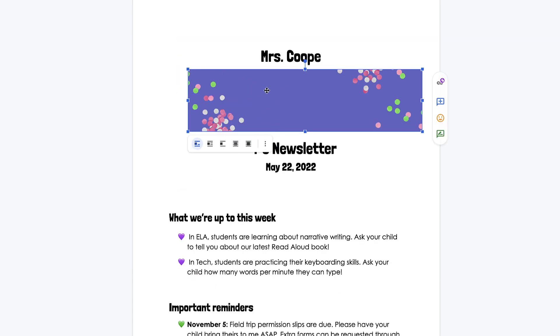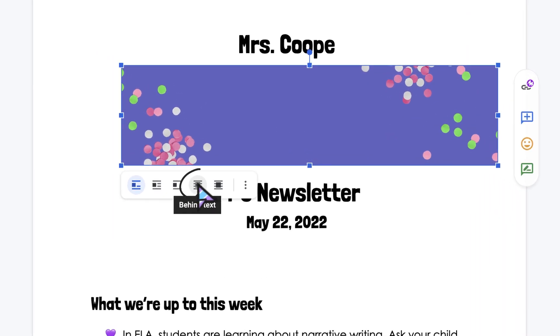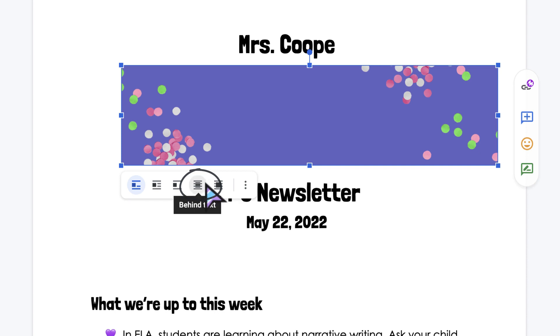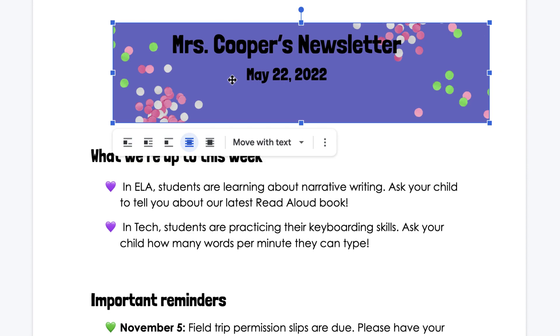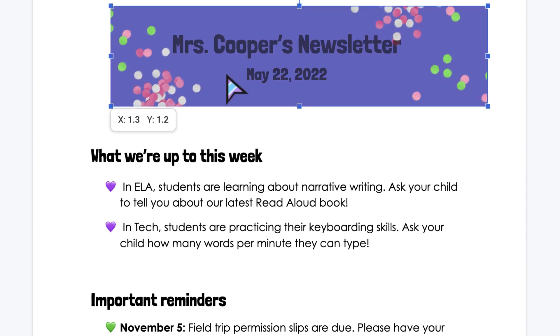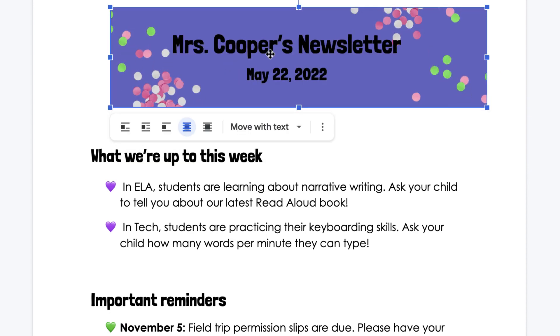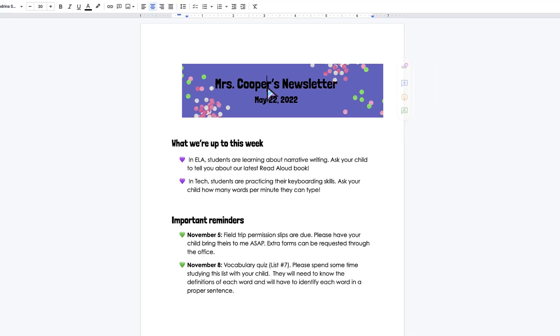But now what you can do when you add in an image is you can click this little button here, which says Behind Text or In Front of Text. So Behind Text, and now I can actually move the image directly behind the text, and then I can edit the text as needed.